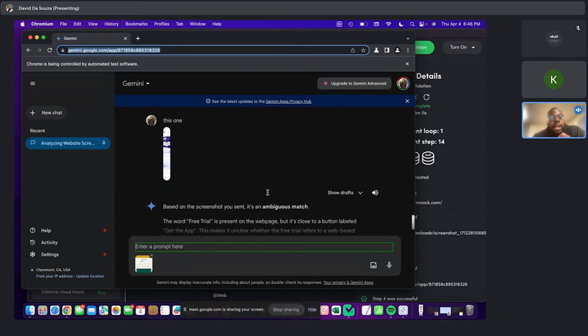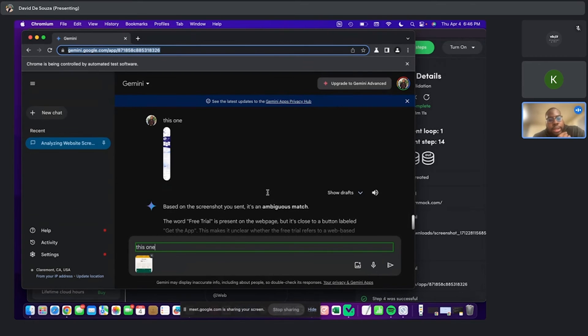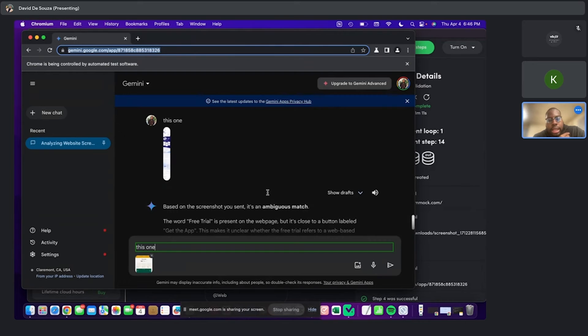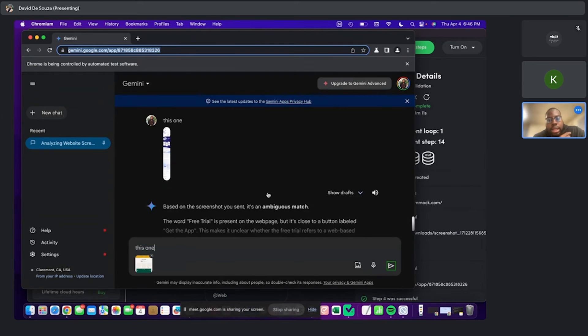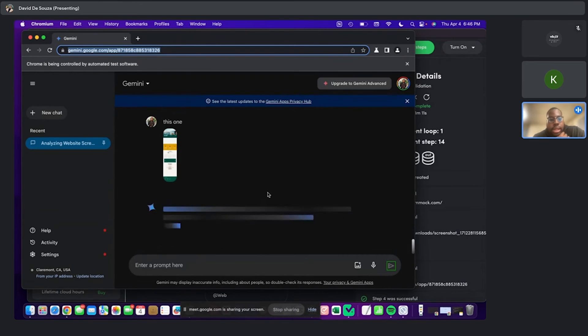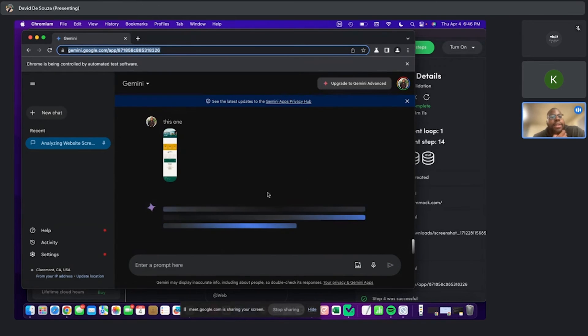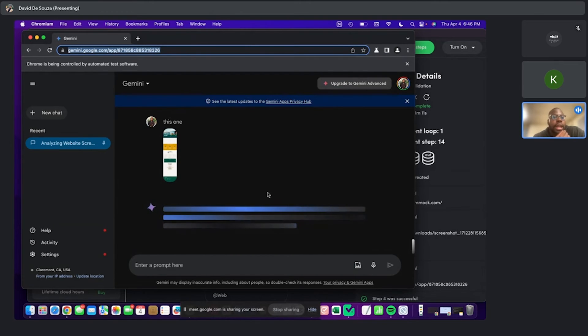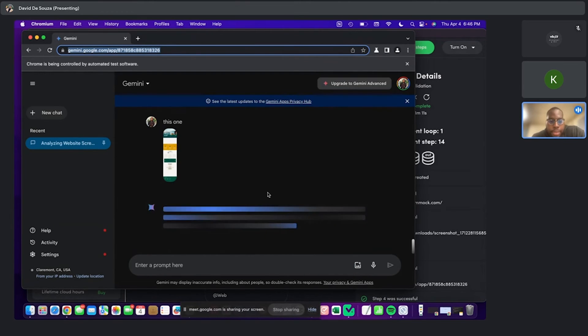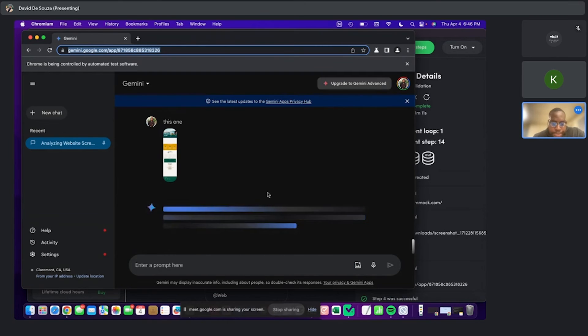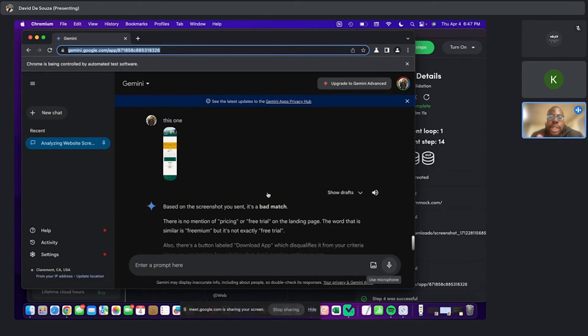So then it uploaded, then it typed this one, and then it's going to send it. Okay. So now it's sent. Then I have a 30 second delay just so that it gives Gemini a chance to come up with the answer. Okay.